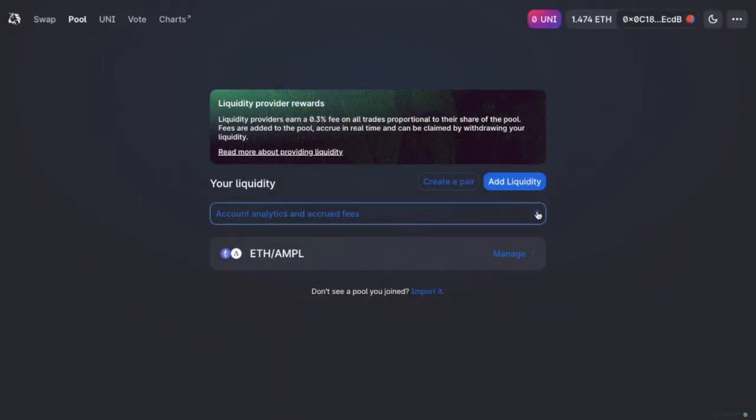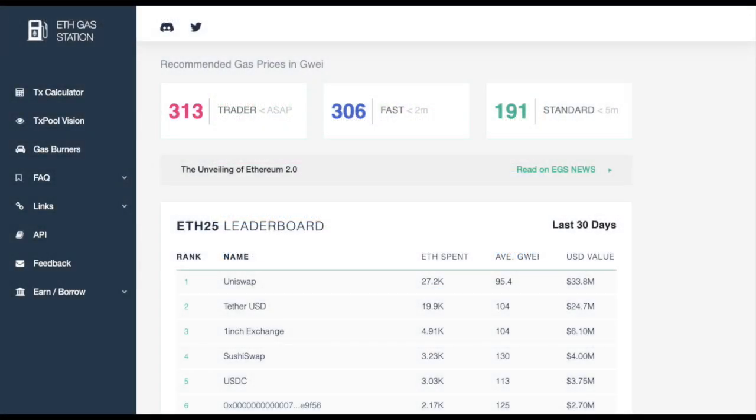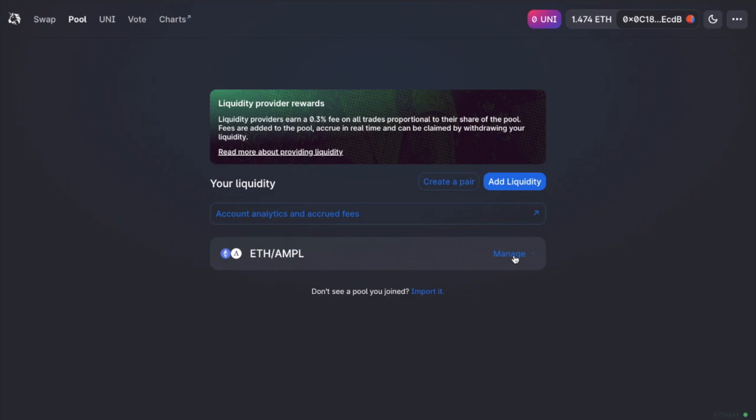So once you've added liquidity, it will then show under your liquidity. Now, as a live example, I'm going to remove liquidity that I have on Uniswap, which is in the ETH AMPL pool. And I wouldn't normally do this with gas fees being so high right now. But I've been putting this video off for a while. So for the purposes of this tutorial, I'm just going to go ahead.